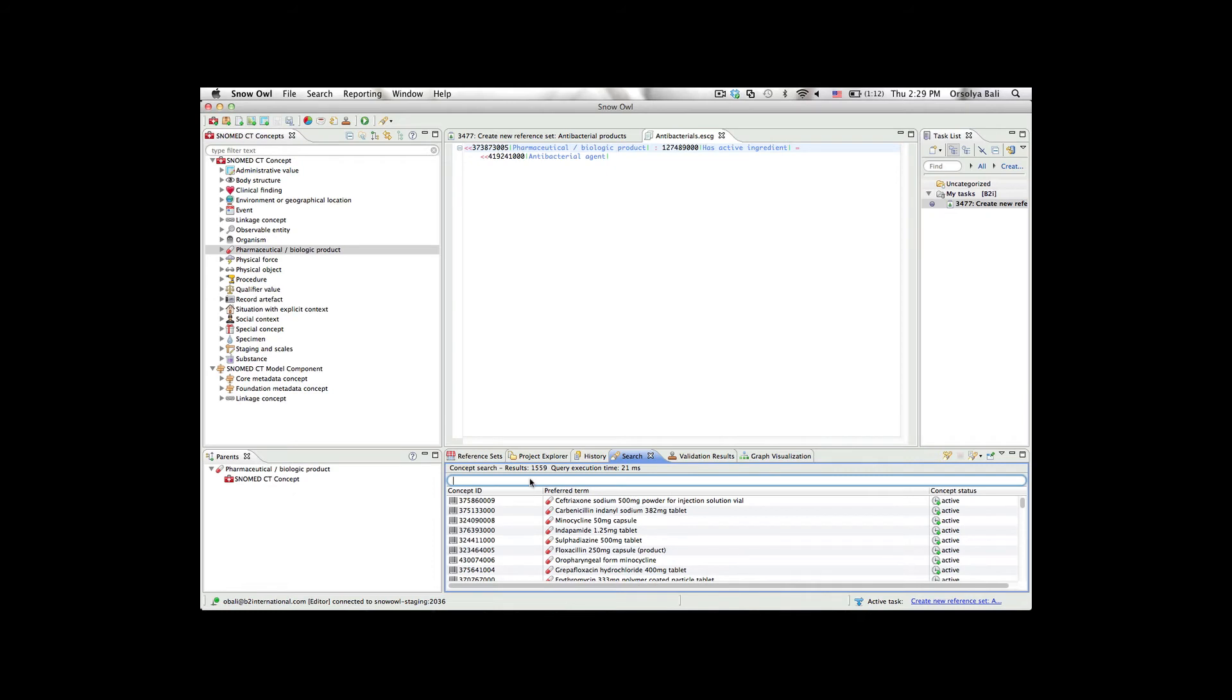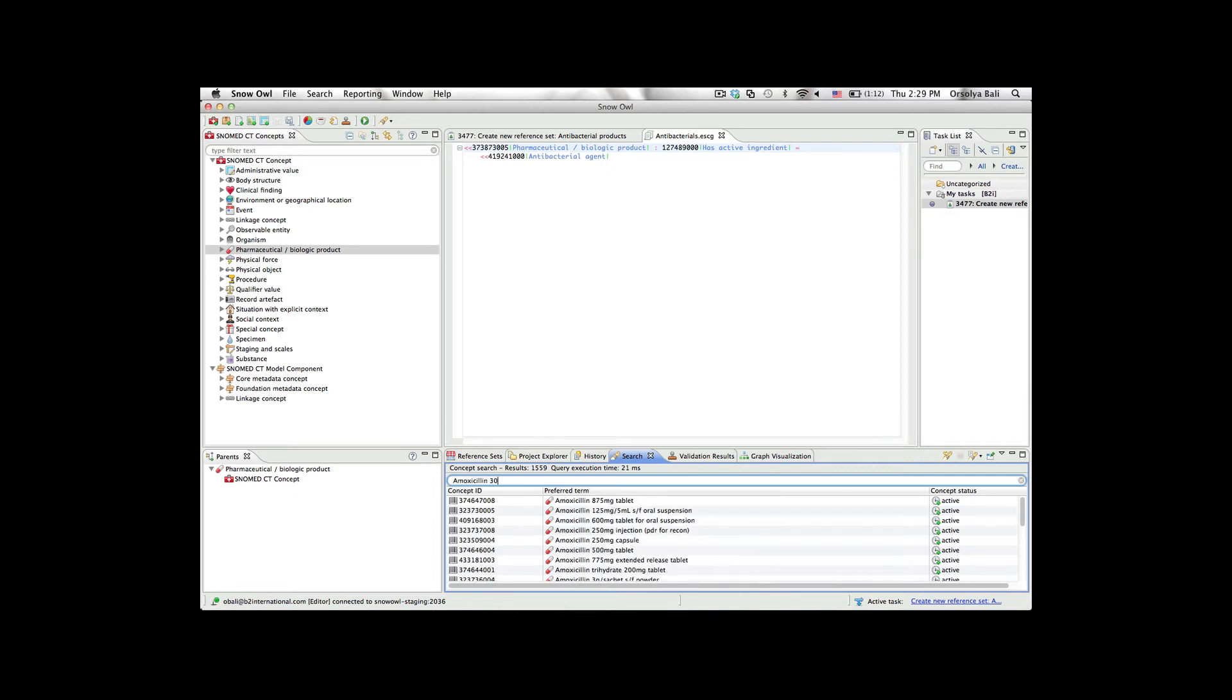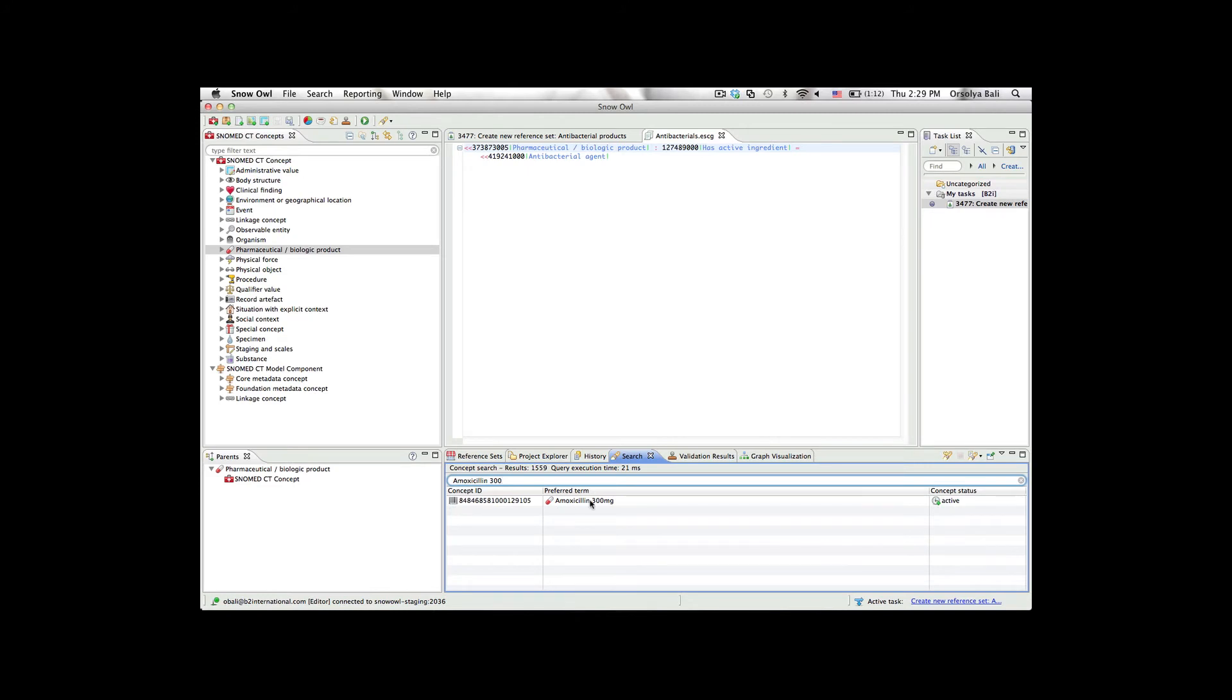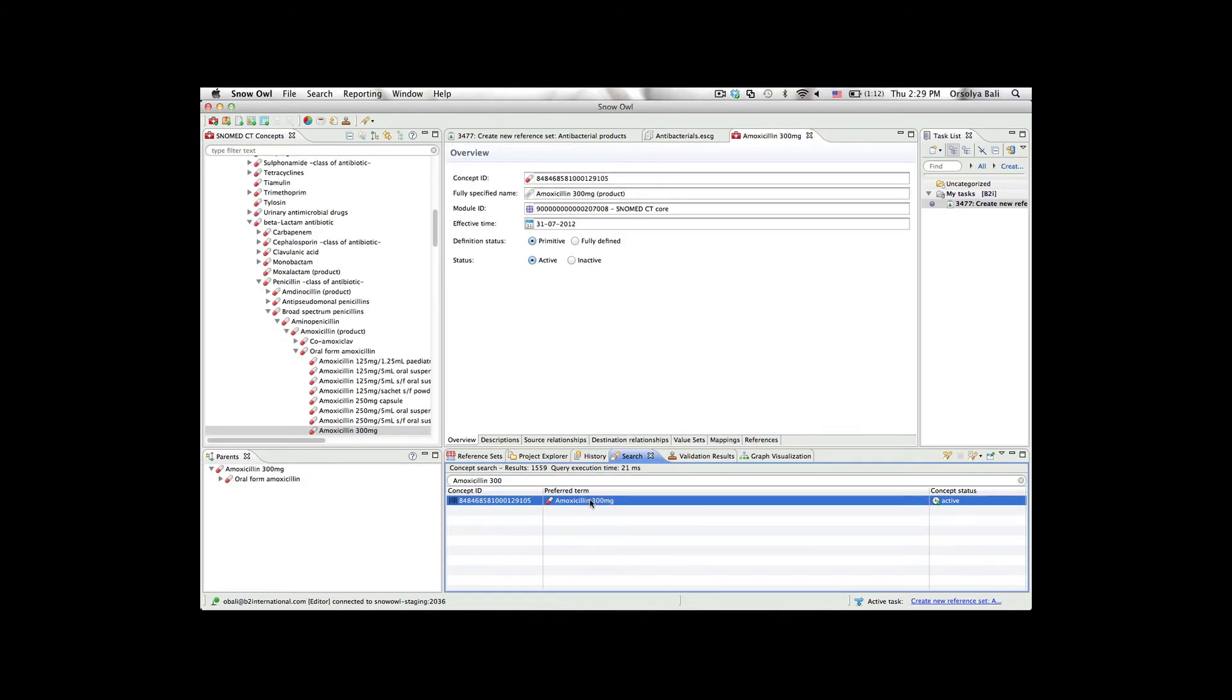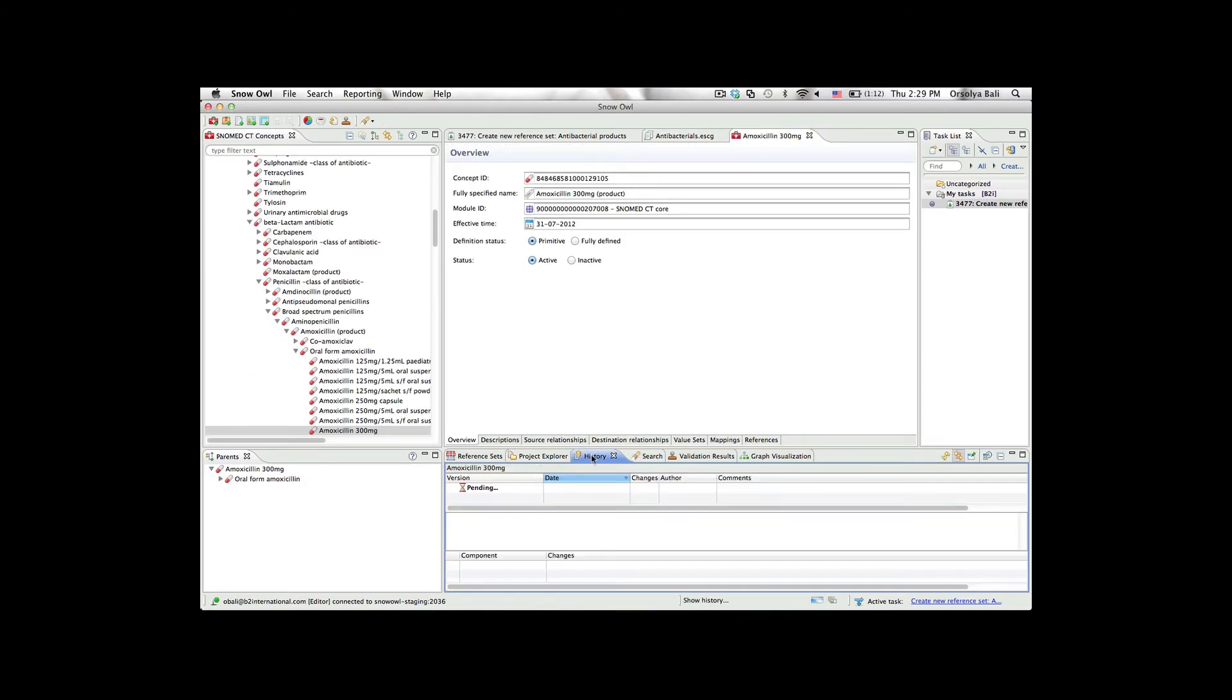She can verify this by running her query again. When she does so, she sees an additional result. The concept history shows that I just added the concept.